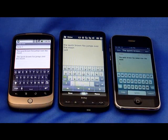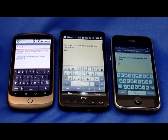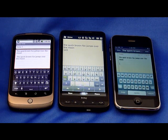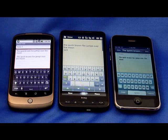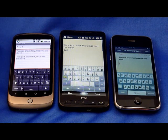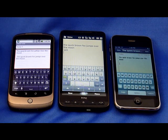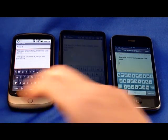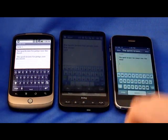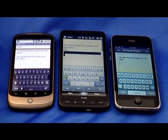Voice input is the biggest addition to this newest version of Android 2.1 running on the Nexus One. It'll be on the Motorola Droid pretty soon, as well as older phones like the HTC Hero. The version of the Hero on Verizon is the Droid Eris, and a lot of other phones are going to be getting this update. So it's really nice — just hit that voice command instead of having to type it in.